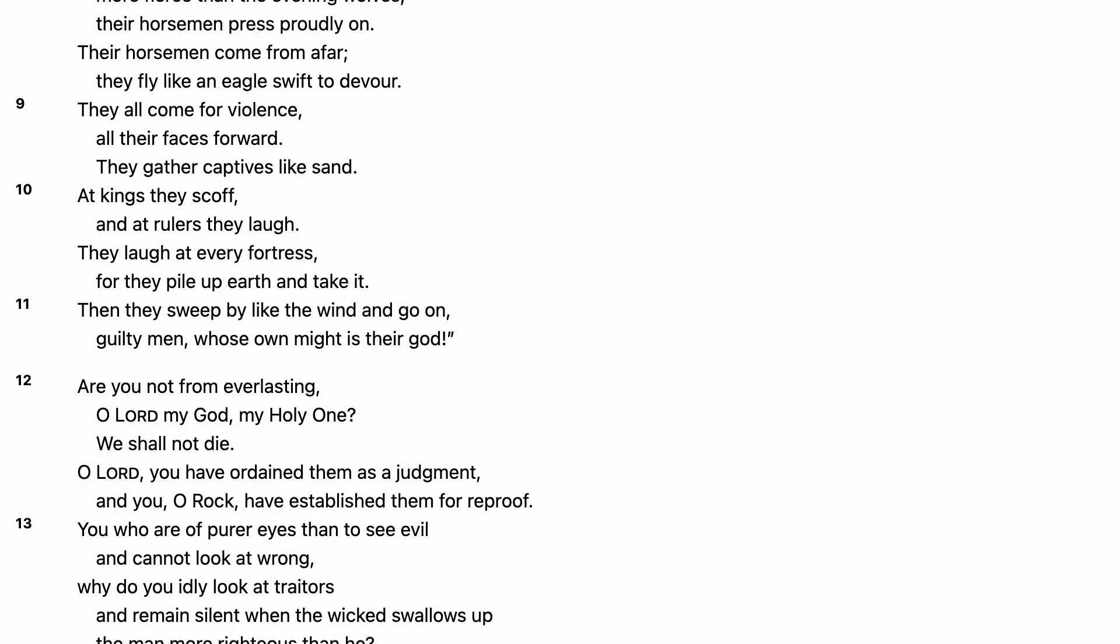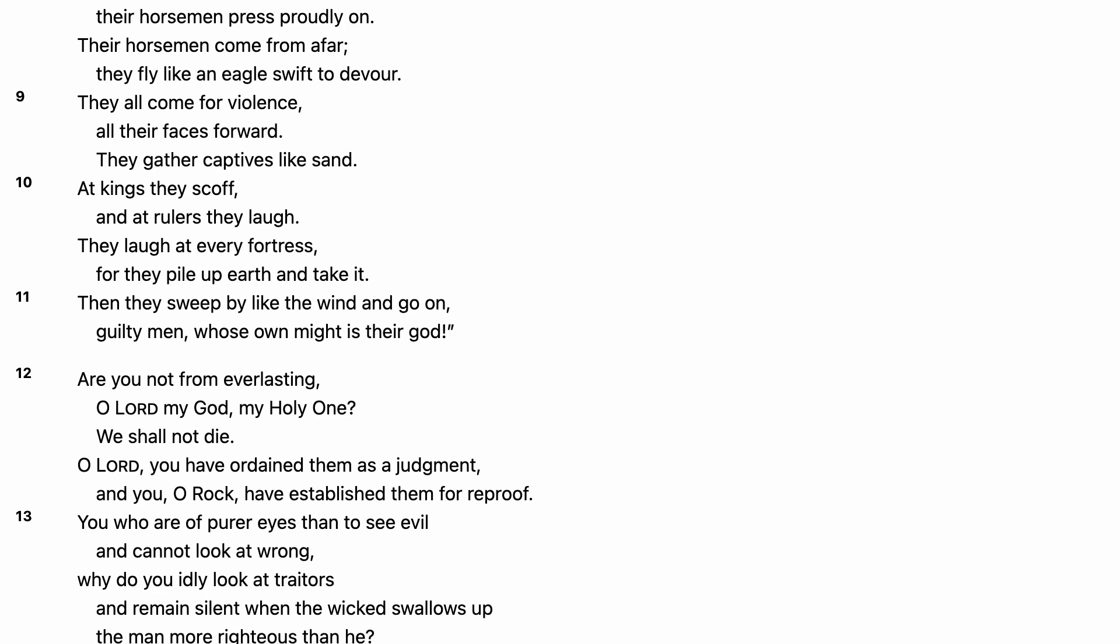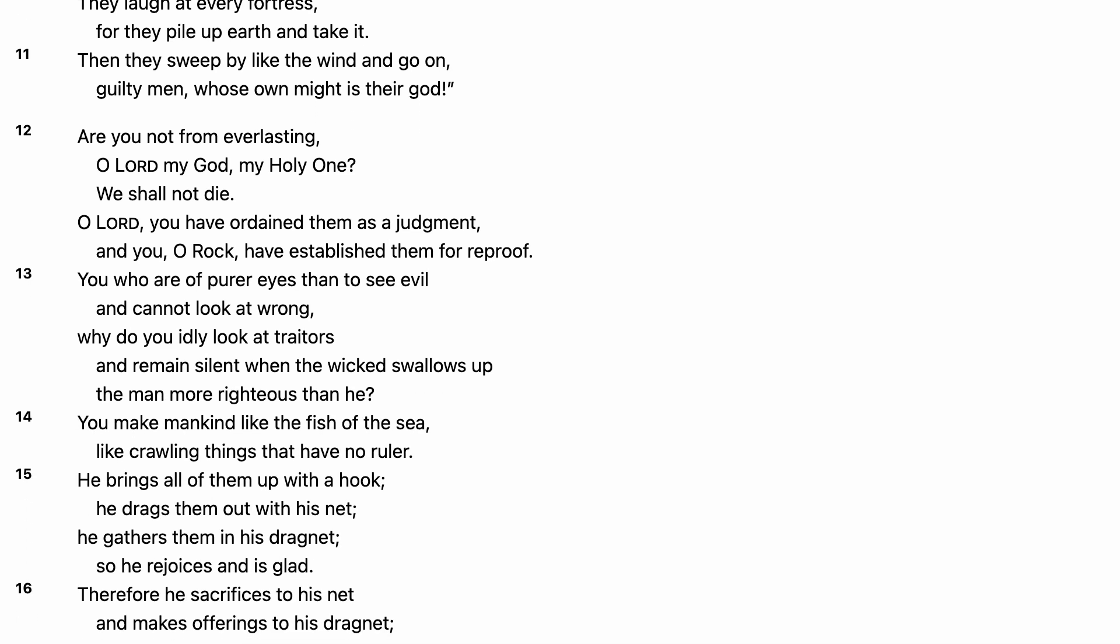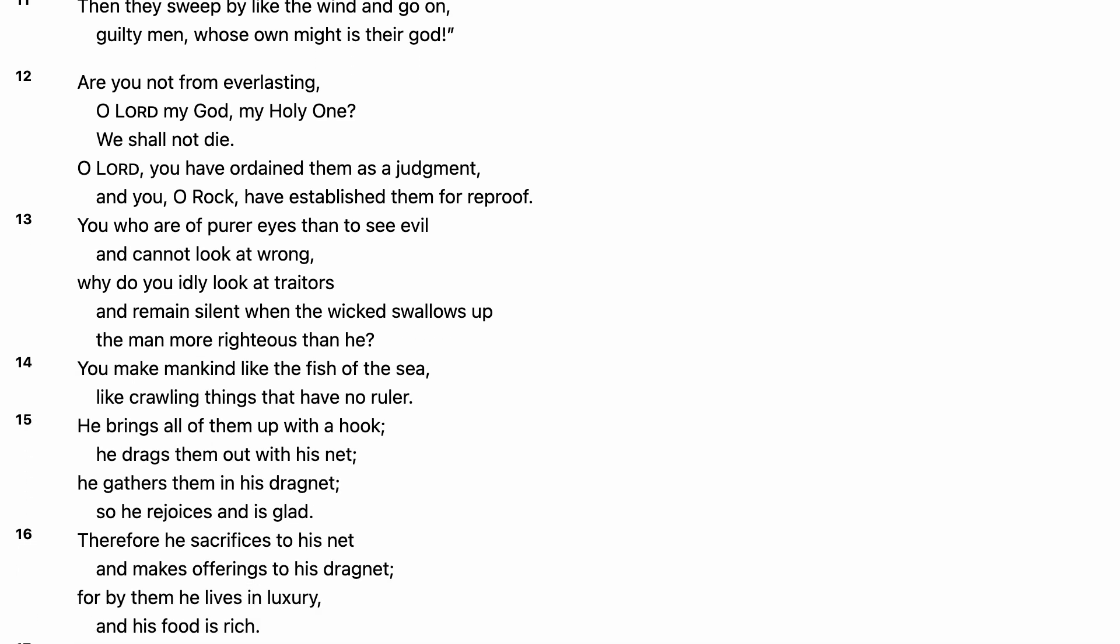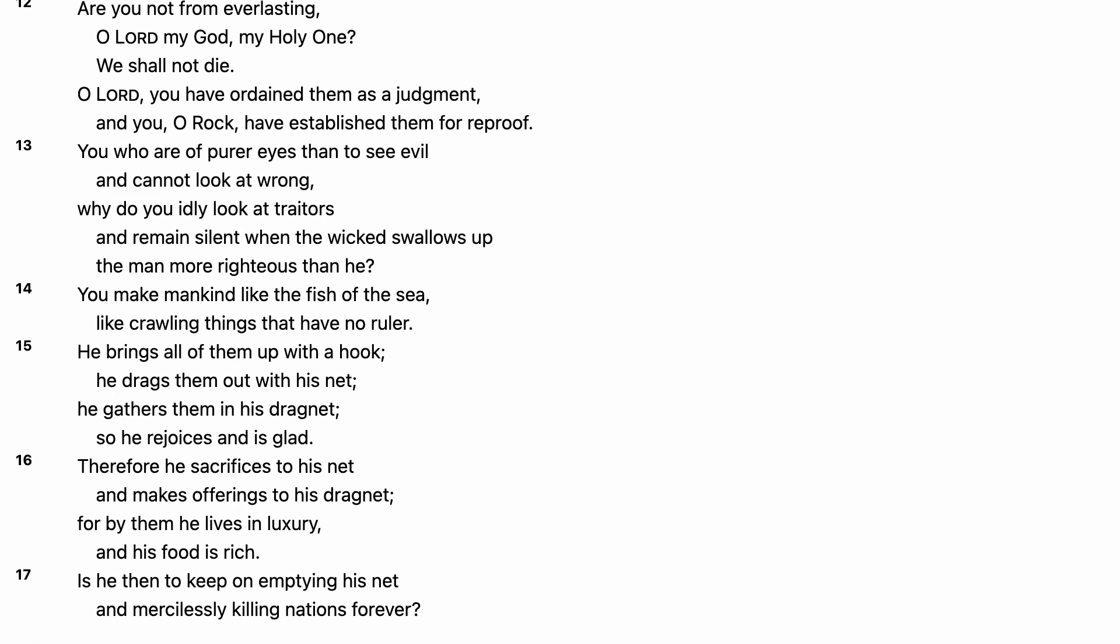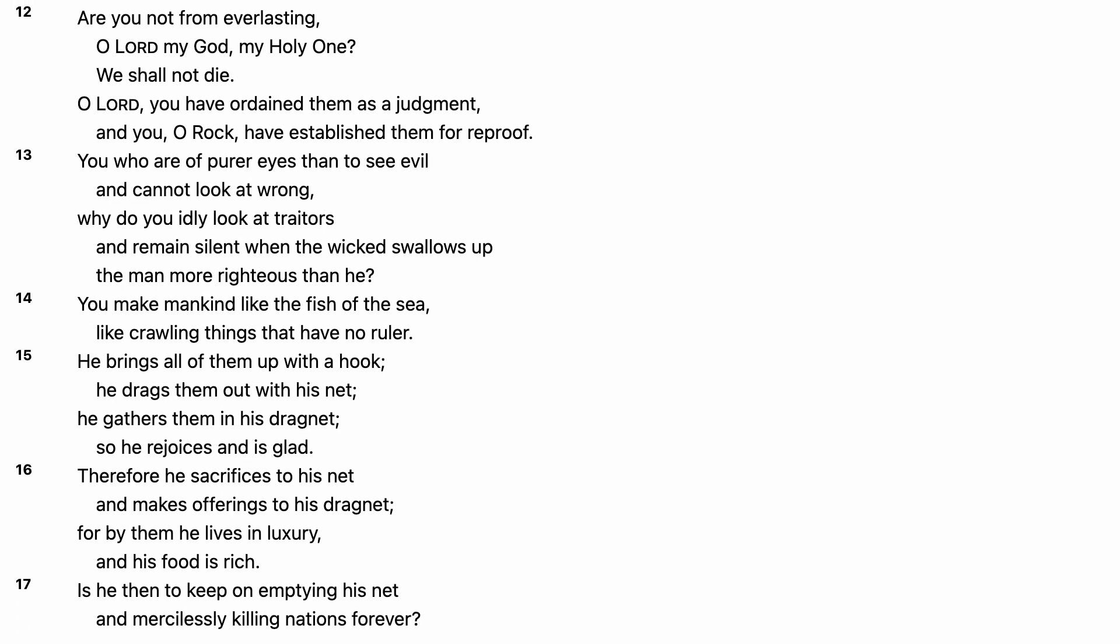Are you not from everlasting, O Lord, my God, my Holy One? We shall not die. O Lord, you have ordained them as a judgment, and you, O Rock, have established them for reproof.